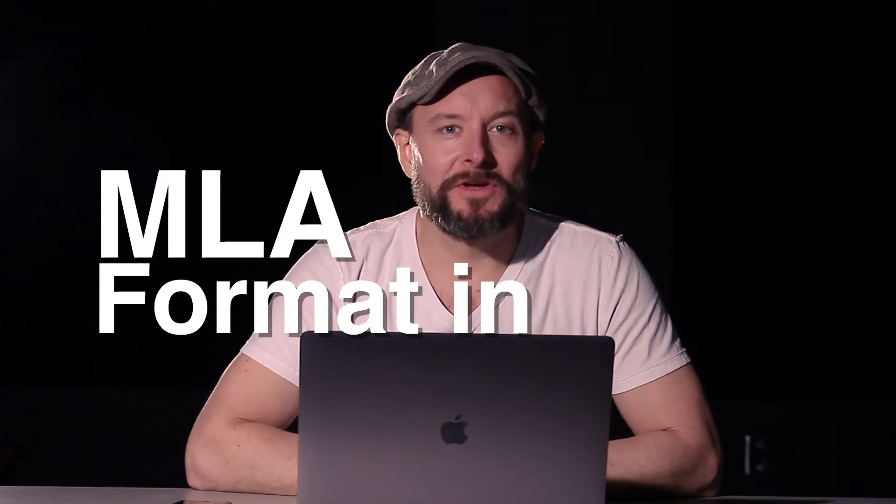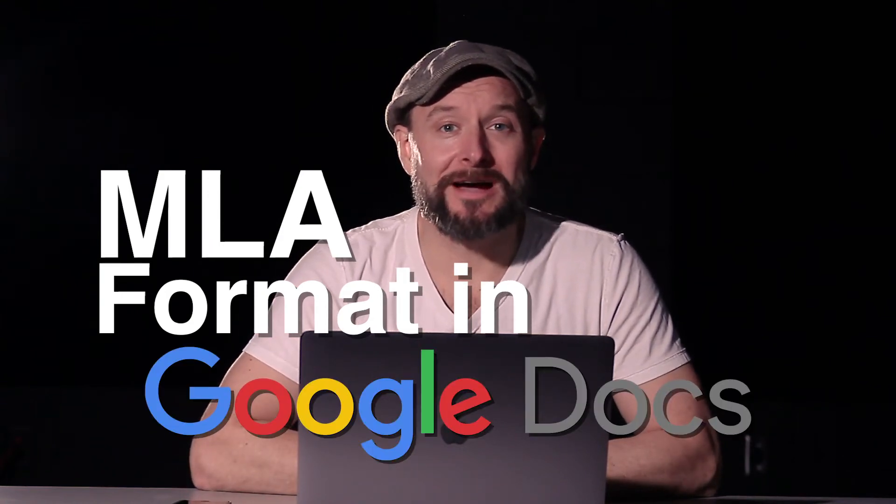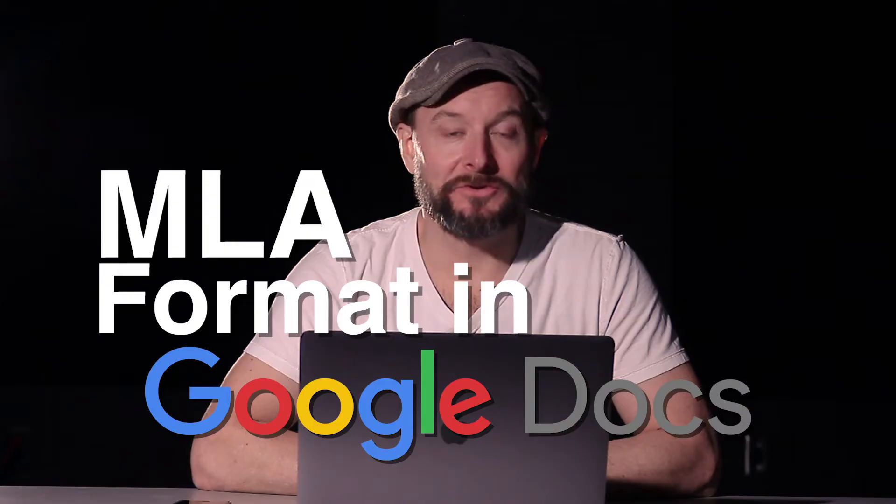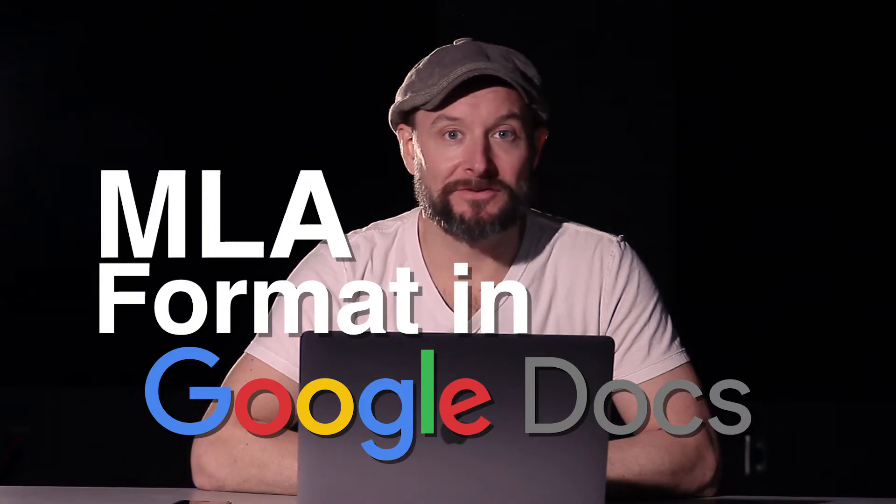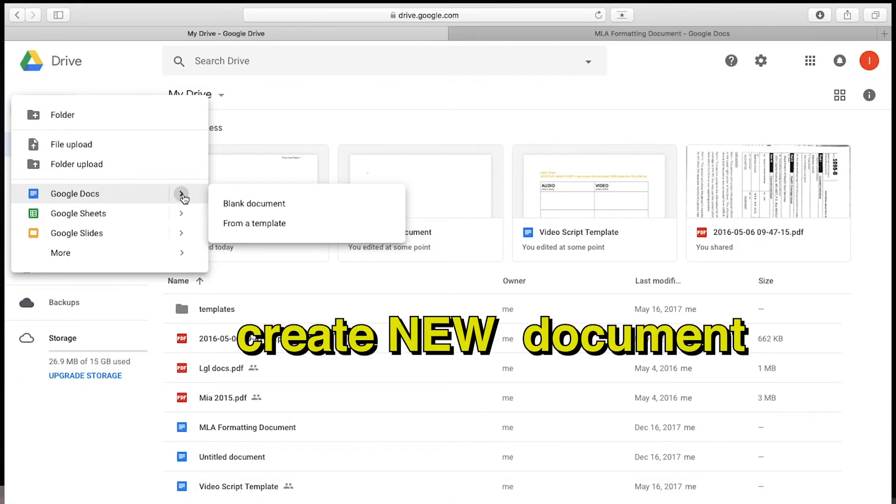Welcome to It's Not Letting Me. This video will help you figure out how to set up MLA format using Google Docs. First thing you want to do is create a new document.